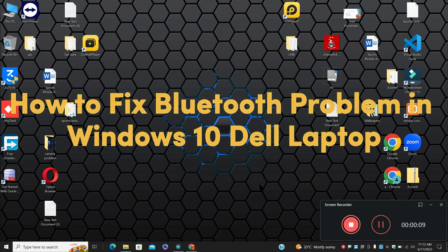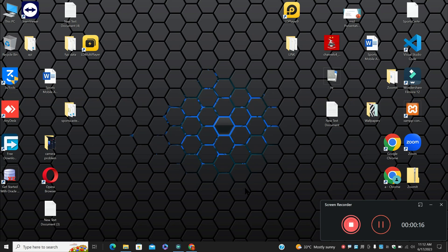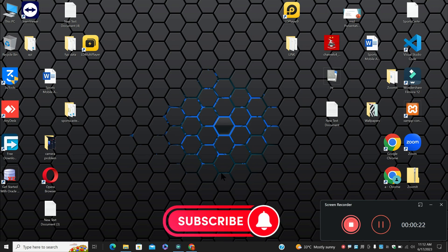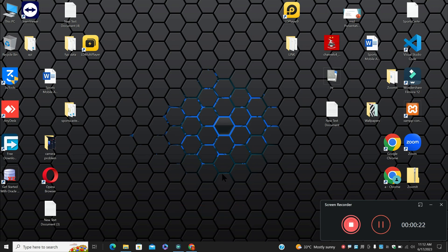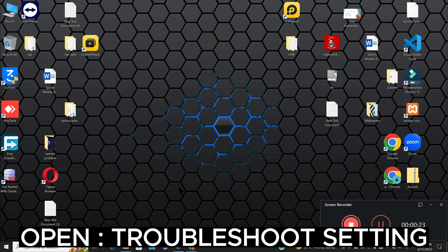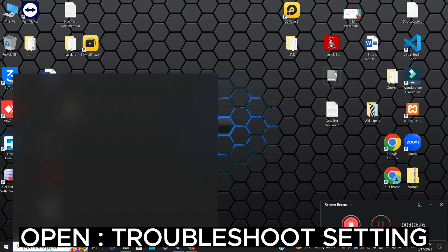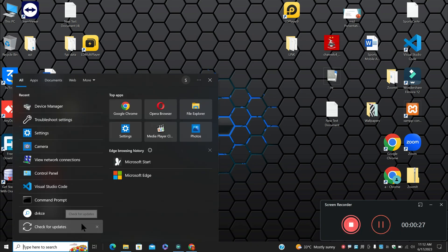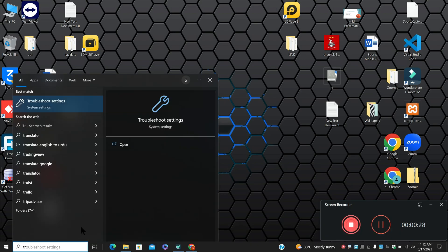Hello everyone, welcome back with another video tutorial. In this video I'm going to tell you how to fix the Bluetooth problem in Windows 10 Dell laptop. I will show you how you can do it — watch the complete video, follow all the steps, and if you are new to my channel, don't forget to subscribe. Now let's watch it.